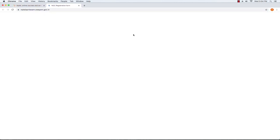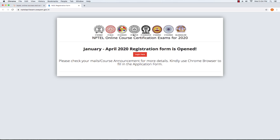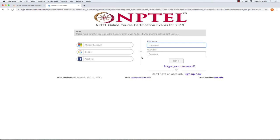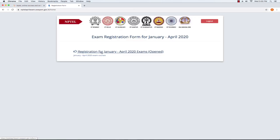Once you click on this form, you will go to the January 2020 registration form. You will click on the login button. You will enter the registered email address. For example, you can log in via Google. Once you click on it, you will automatically log in. You will click on the login button and enter your ID and password.